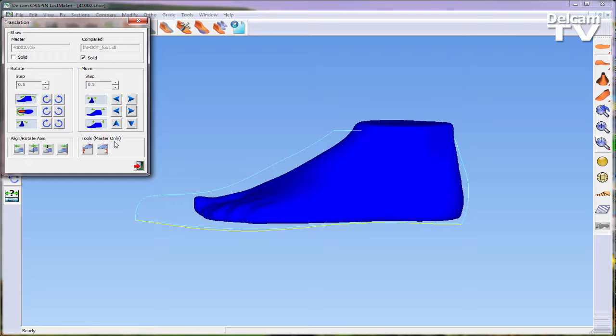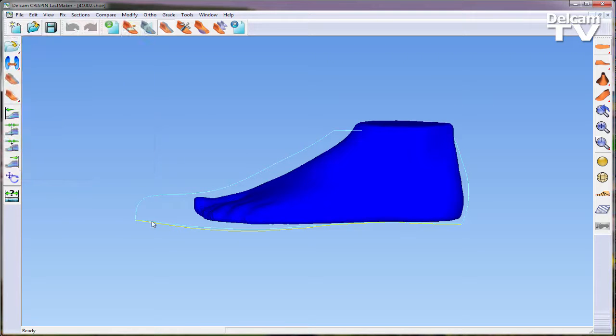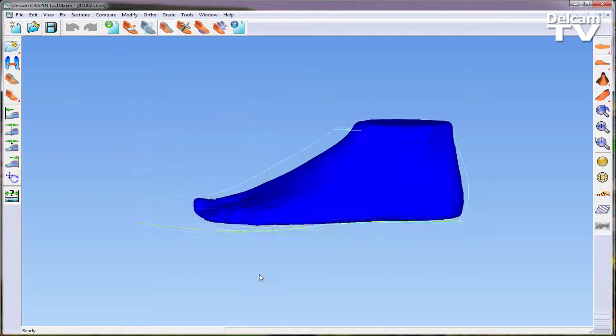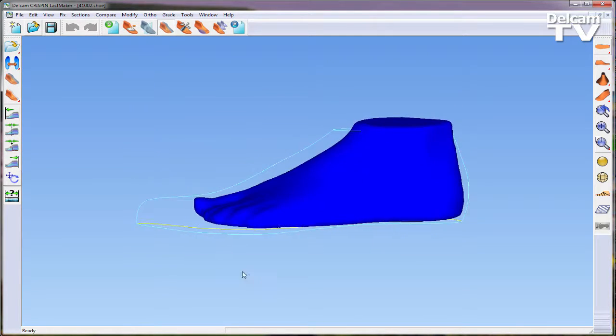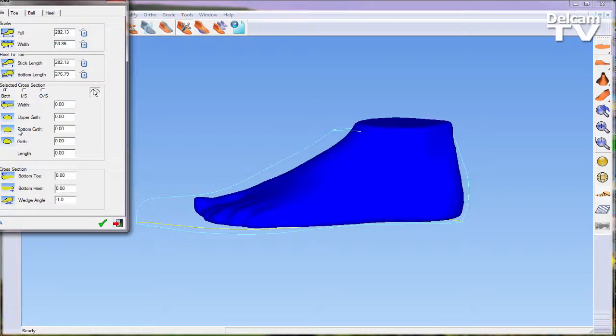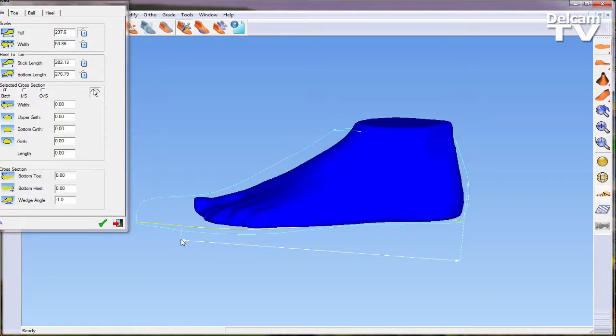Once you are happy with the position of the foot model, you can exit this form. Finally, by entering modify activity on the top toolbar, the user can adjust different parameters relating to the last. In this instance, advanced adjust is used from the left toolbar.